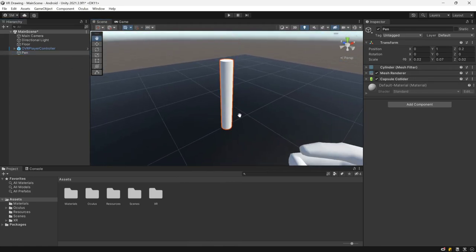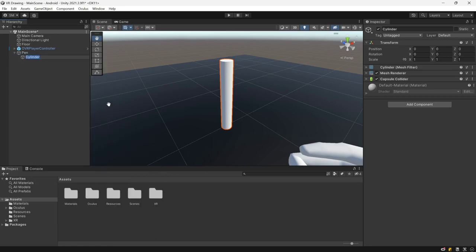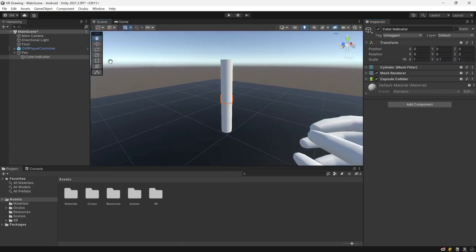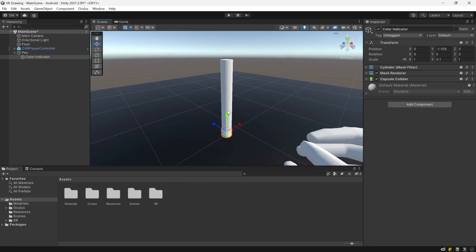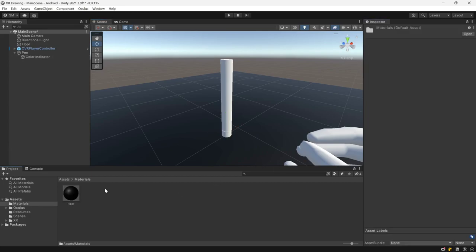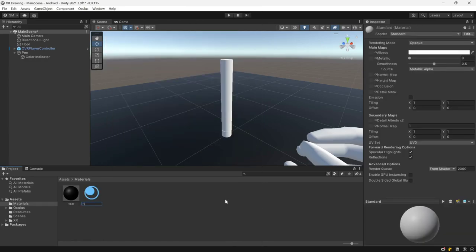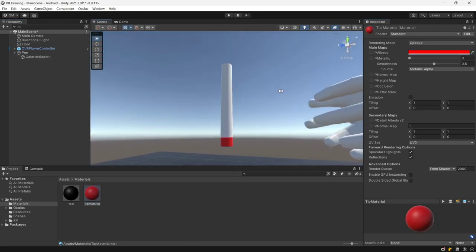From there, we want to create a few things inside of our pen. First, we want to create another cylinder — 3D cylinder — and call it Color Indicator. This is going to indicate the color of the pen at the moment. We're going to set it to 0.1 on the Y and leave it the same on the X and Z, then move it to the bottom of the pen towards the edge where we're going to be writing. Next we're going to remove the capsule collider. We want to create a material — go to the materials folder, create material, and call it Tip Material. We're going to change the color to something like red so we can differentiate it from the rest of the pen, then drag it into the Color Indicator. As you can see, the Color Indicator turns red.